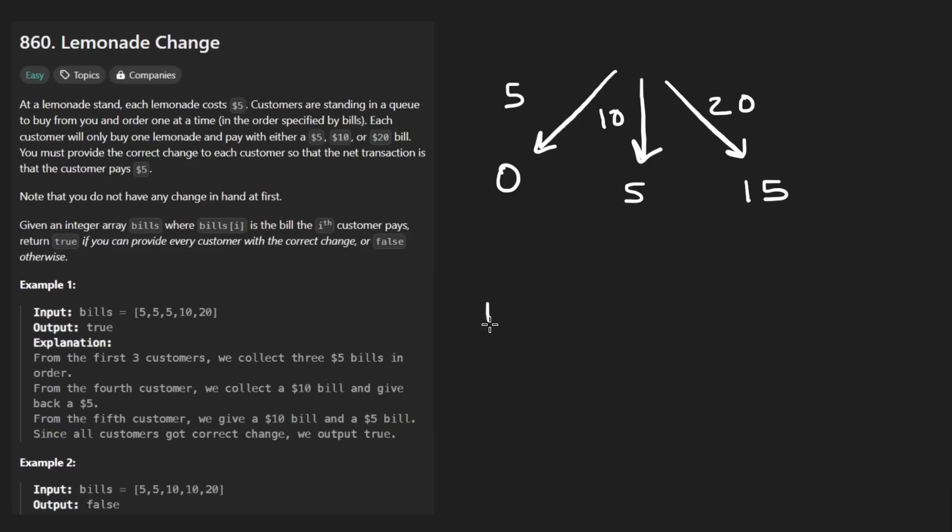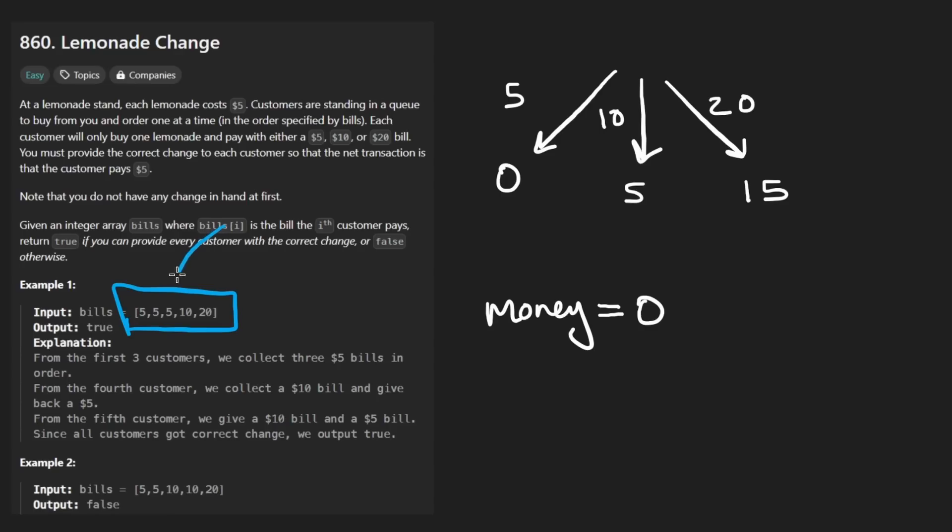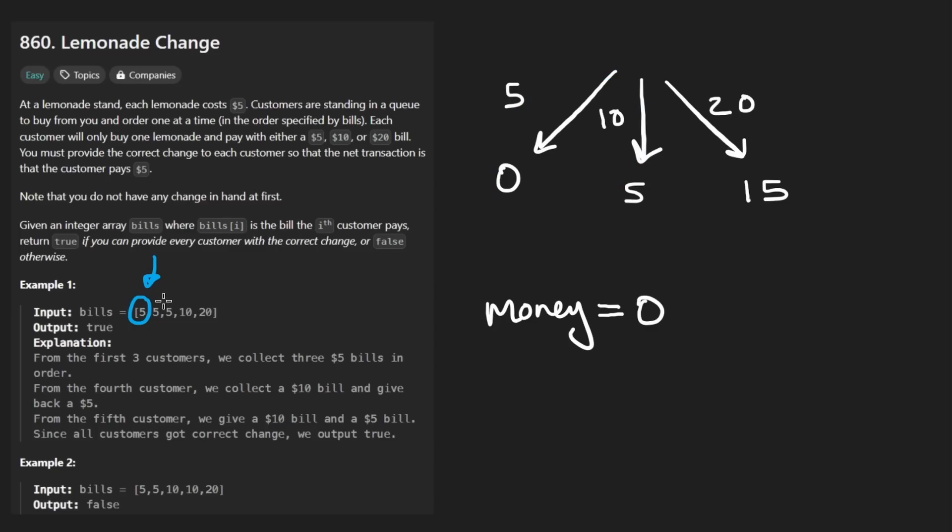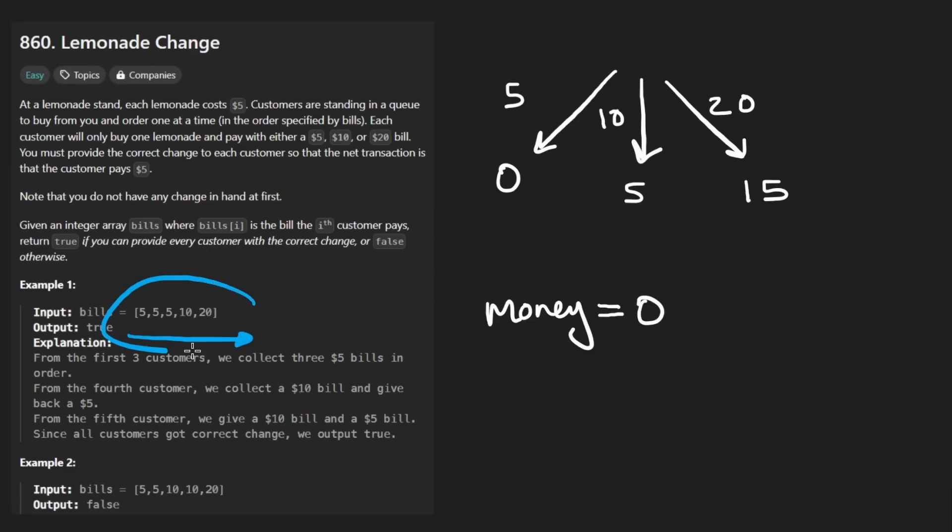Now we start out with a money supply of zero and we're given an input array of the transactions that we're going to have. So we have to process them in this order. So we're given one person with $5. So that would be this decision. We're also given another person with five, another, and then 10 and then 20. So going through this sequence, the only question we're trying to determine is if it's possible for us to process all these transactions by giving every customer the correct amount of change.